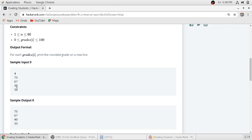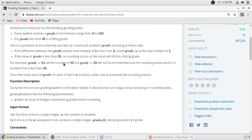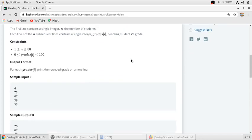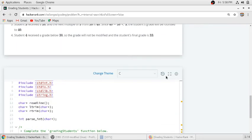And if he gets less than 38 marks, then he will not get any roundup and he will fail. As you can see in the second statement here, if the value of grade is less than 38, then no rounding occurs as the result will be a failing grade. So we will jump to the function.